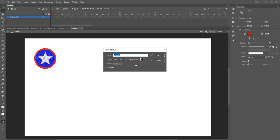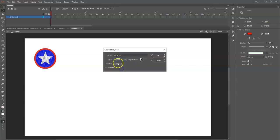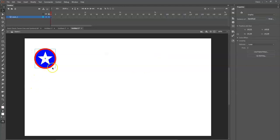Give it a name - if you use a space, use an underscore instead. I'll name it 'star_wheel' to avoid any legal pressure from Marvel or Disney. For type, change Movie Clip to Graphic - I want it to be a graphic. For registration, make sure the center dot is black, not one of the corner ones. The center registration point is the rotation pivot, so it'll rotate from the center. Click OK - now it's a symbol with a blue boundary box and a center pivot point.